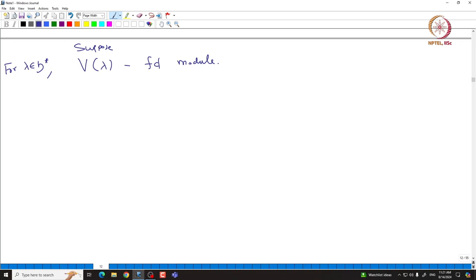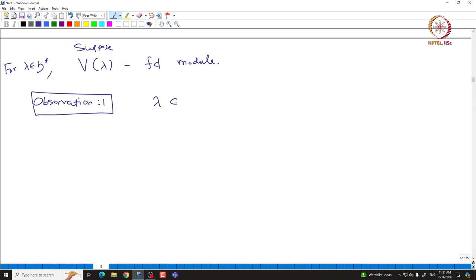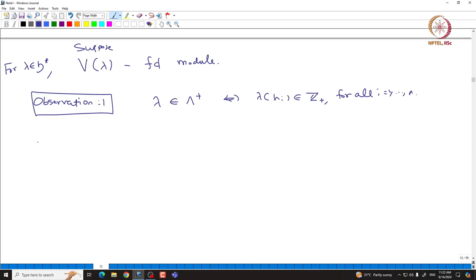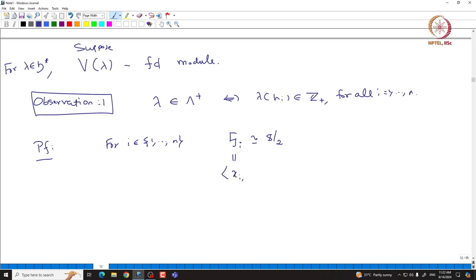We want to conclude something about λ and the weights of V(λ). The very first observation is that λ must be dominant. Observation 1: λ must be dominant, which is the same as saying λ(H_i) is in ℤ₊ for all i from 1 to n. The proof follows from SL₂ theory. For each i in 1 to n, let us look at the copy S_i of sl₂ inside g, which is the subalgebra generated by X_i and Y_i inside g, isomorphic to sl₂.